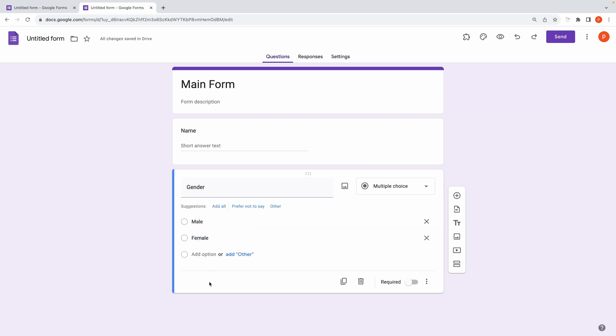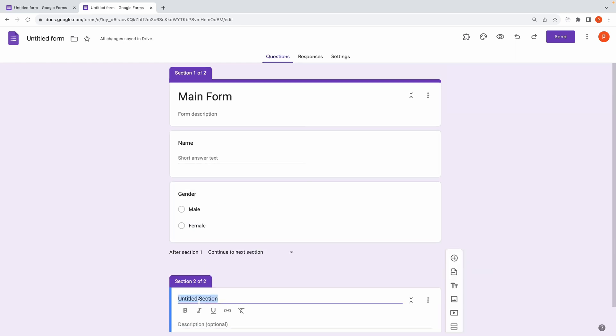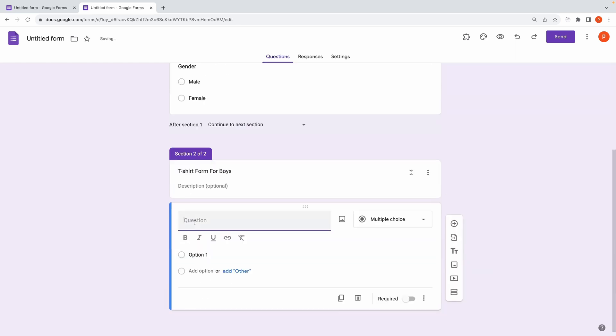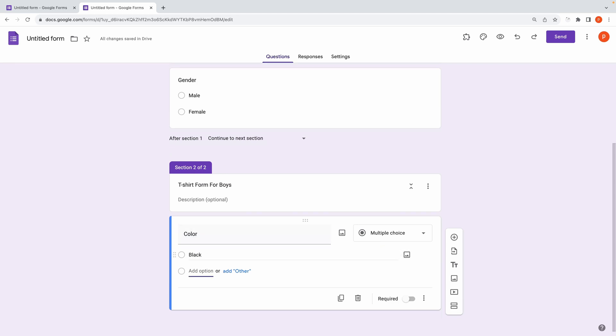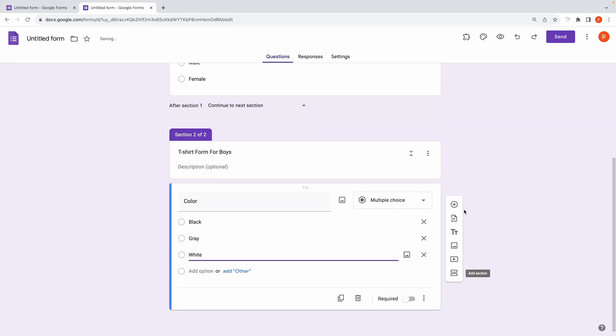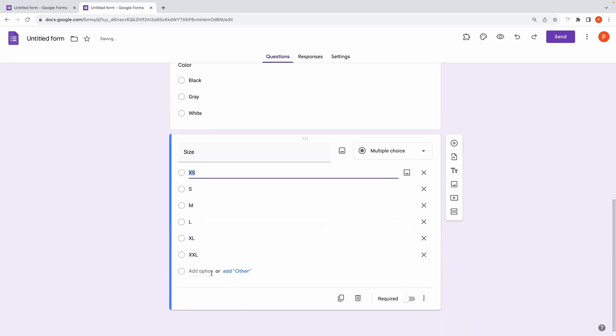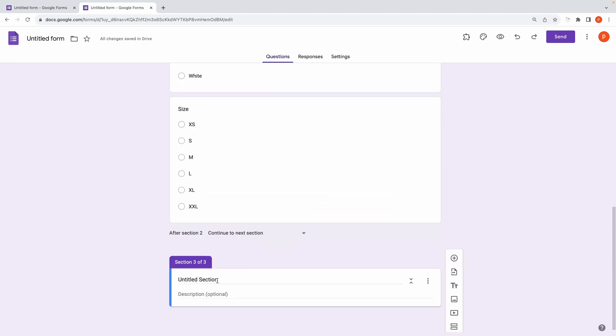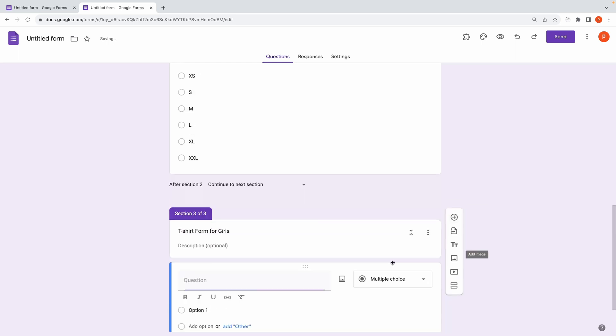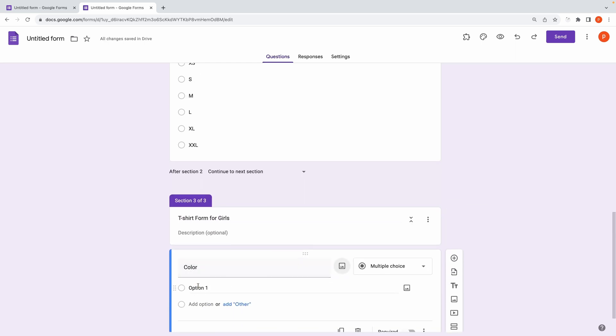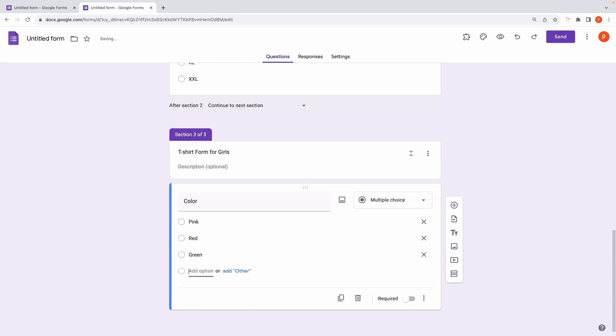Insert two more sections, one for boys and name it like t-shirt form for boys, and include color and sizing options that are valid choices for girls.